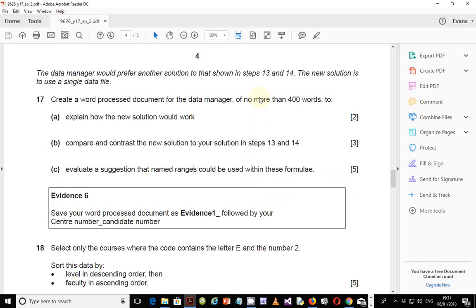So step 17 — the scenario is that the data manager would prefer another solution to that shown in steps 13 and 14. The new solution is to use a single data file. Step 17 says: create a word processed document for the data manager of no more than 400 words to: A) explain how the new solution would work; B) compare and contrast the new solution to your solution in steps 13 and 14; and C) evaluate a suggestion that named ranges could be used within this formula.